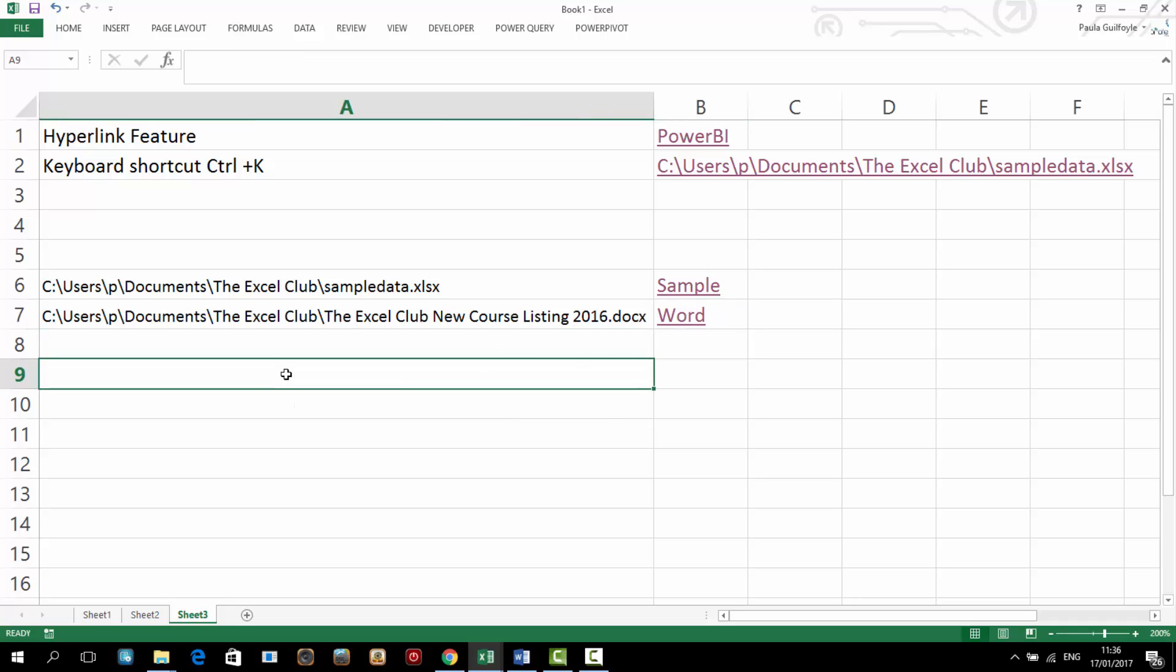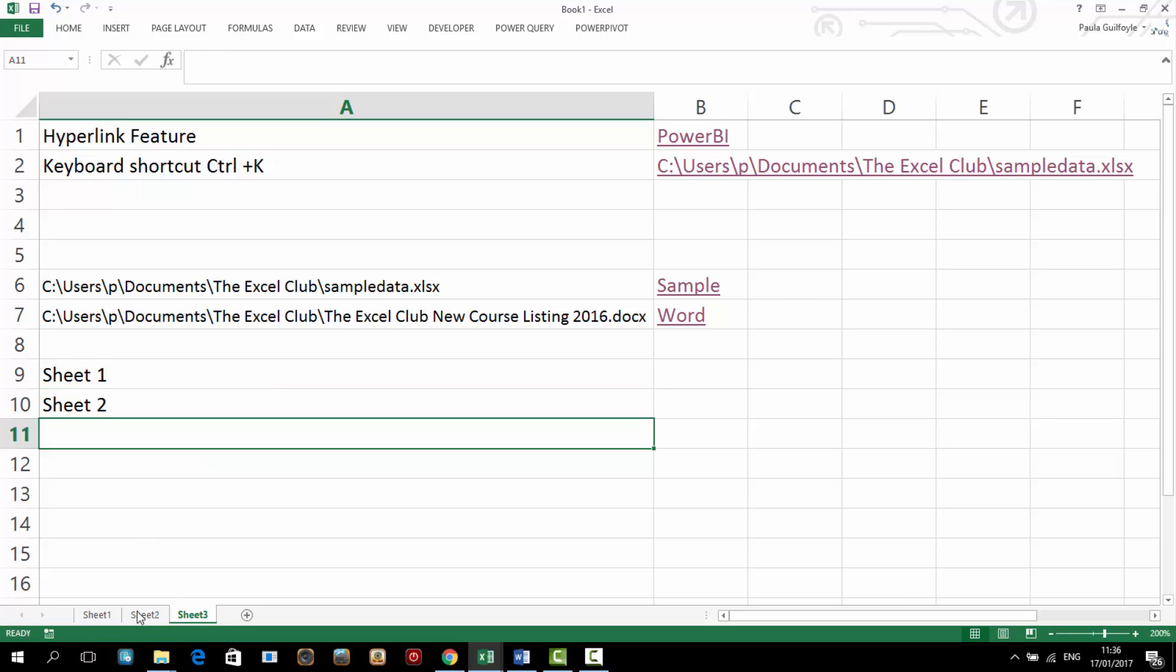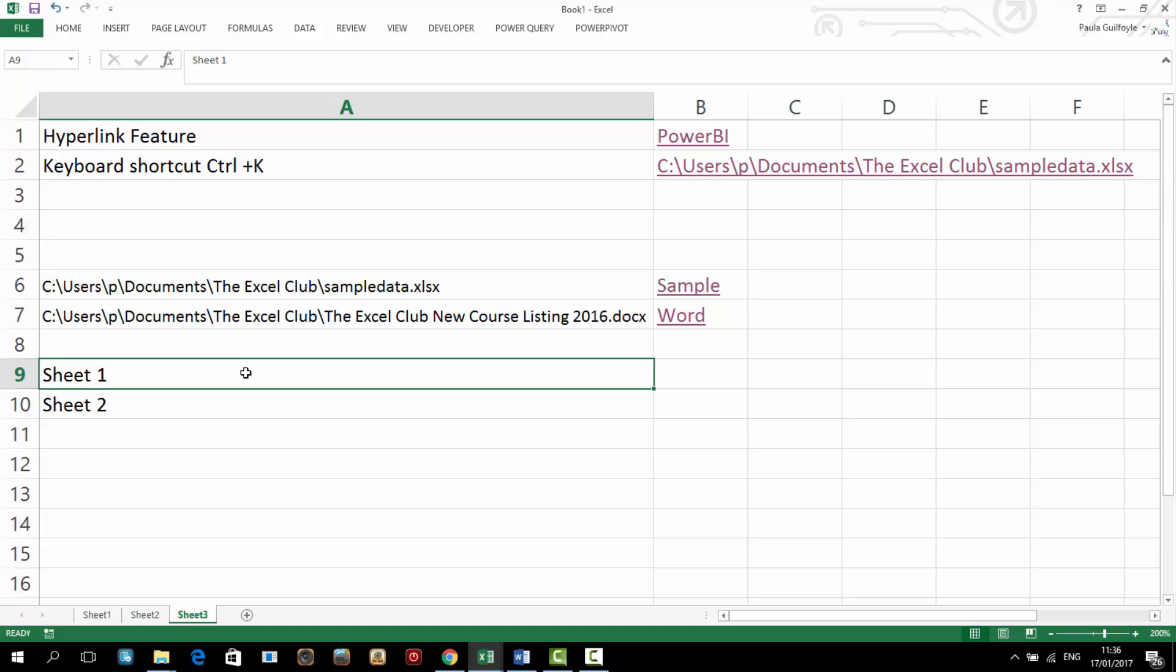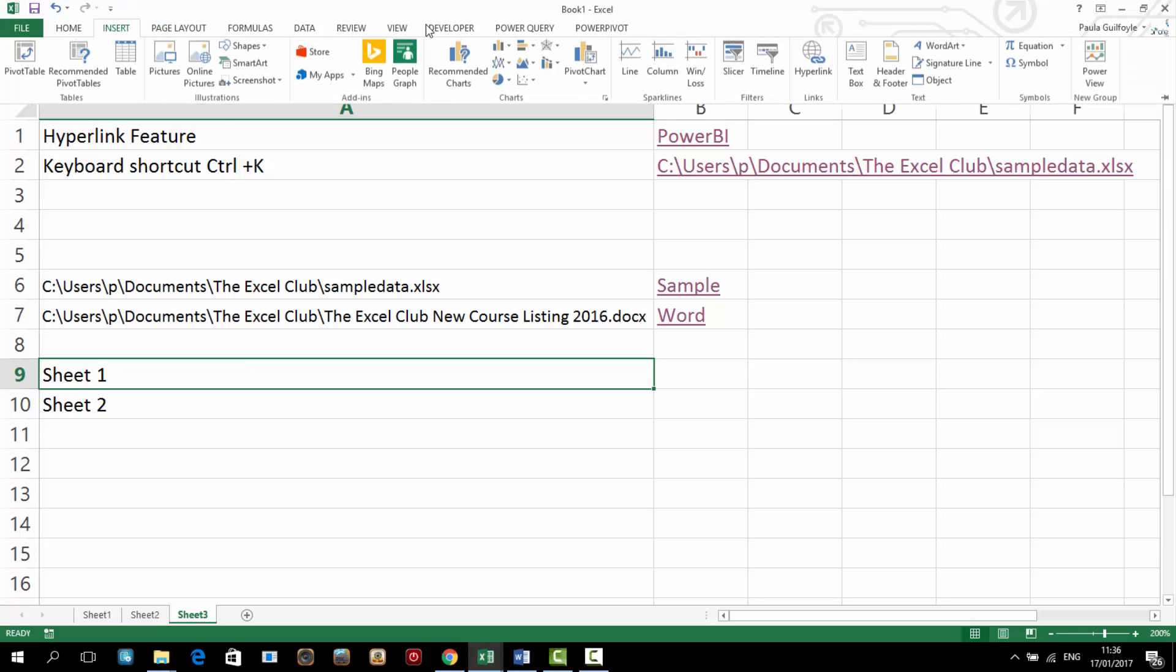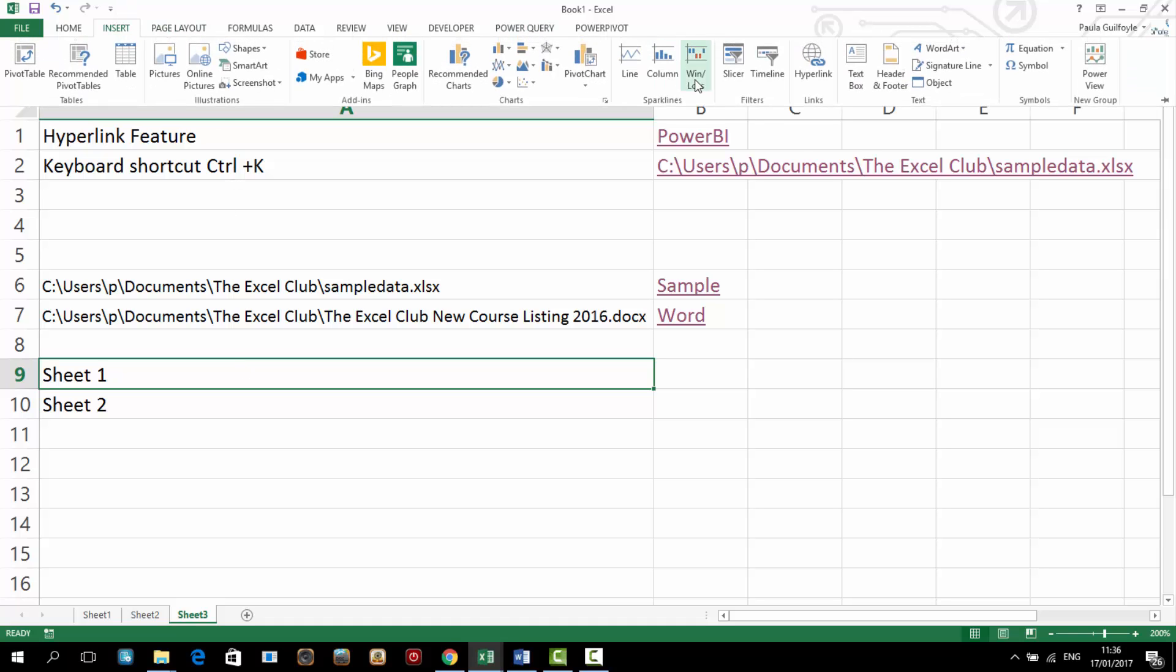So I also mentioned that we were going to create a quick index sheet. So let's just say sheet 1, sheet 2, because they're the other sheets I have available. Now what we can do is we can go to Insert, which is also Ctrl+K. So if we go to Insert,